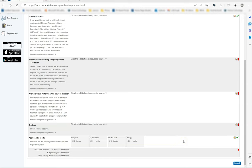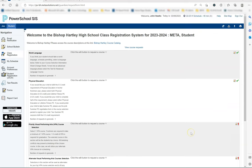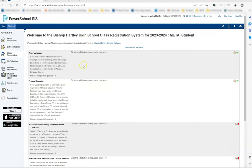Scrolling back up to the top, you will see the different areas you will need to complete to finish the course registration process. First is listed world language, and we will click on the pencil next to the green check mark.